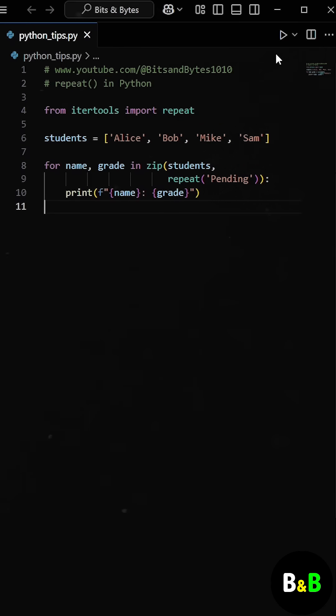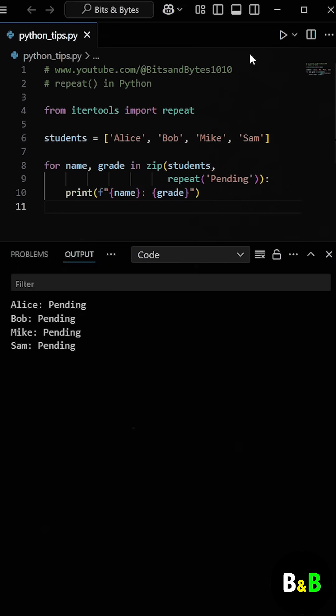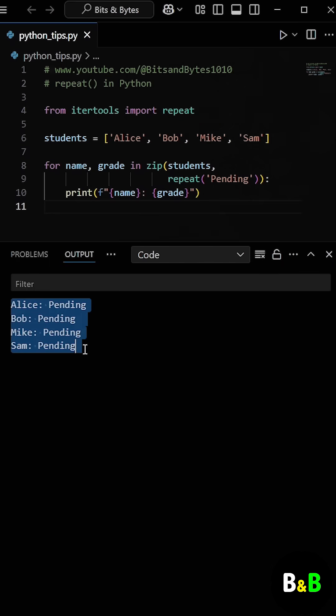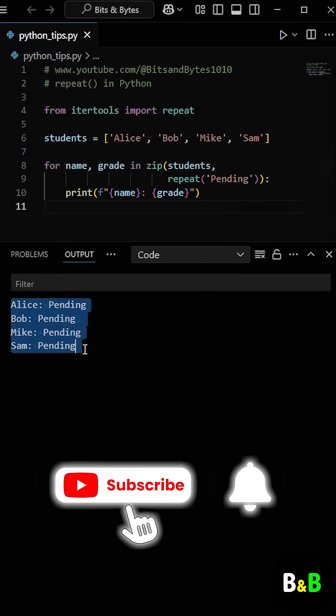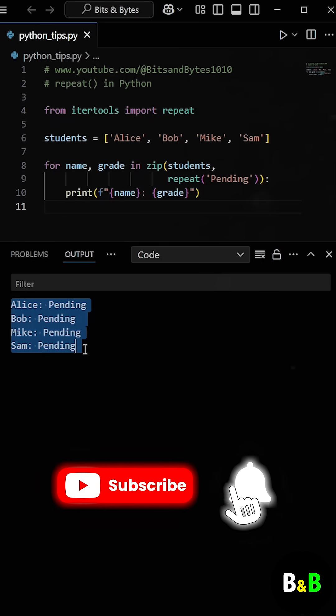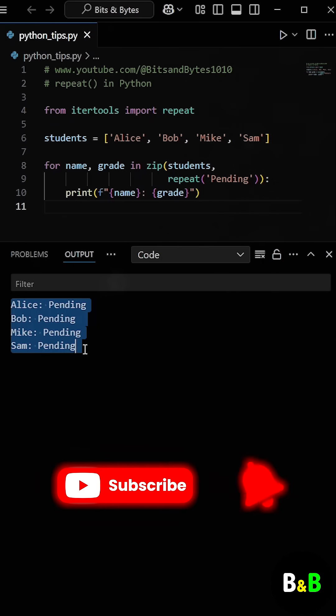So when he runs the program again, he gets the same result as expected. But this version is much more concise and elegant. There's no need to manually create a list of repeated values.